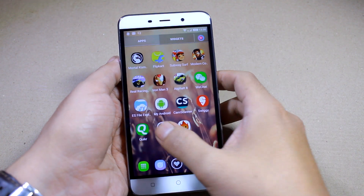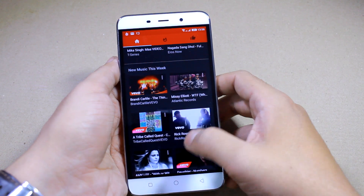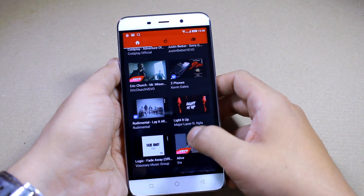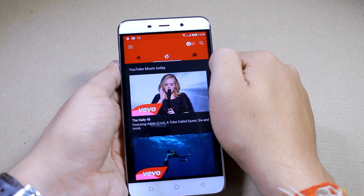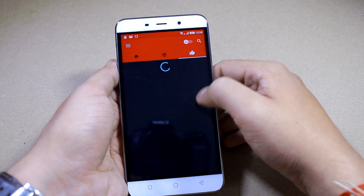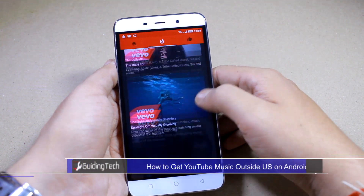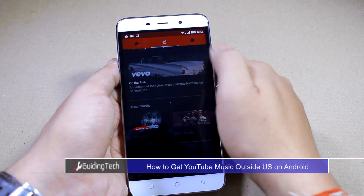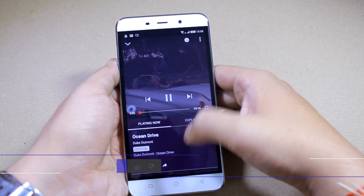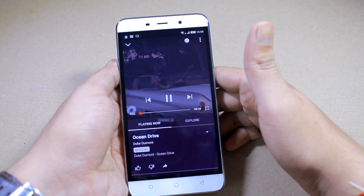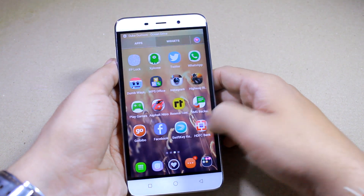Hey guys, as you might be aware, YouTube launched a new service called YouTube Music a few days back. However, it's only available to people in the US. I know it's not convenient for most users out there who would like to try the service, but don't worry. I'm Ashish from Guiding Tech and today I'm going to show you how you can download, install, and use the YouTube Music app even if you don't live in the US. Root is not mandatory, everybody is invited to the party, so let's get started.